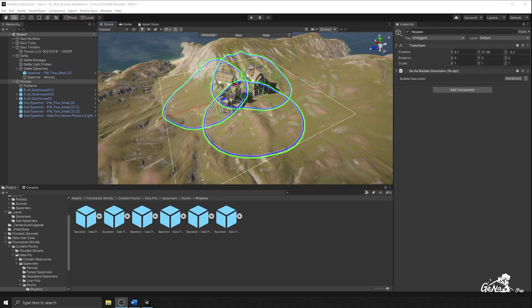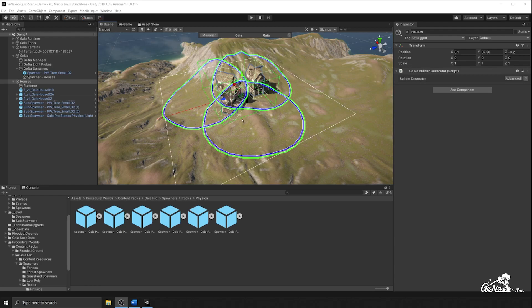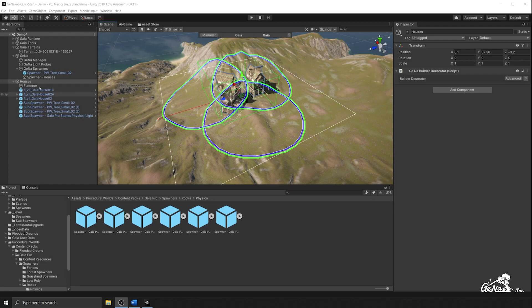So in summary, we learned how to create sub spawners, attach them to existing spawners, and use them in our environment. We also learned how to use the Gaia builder decorator to visualize all of the sub spawners within our prototype that we're creating.